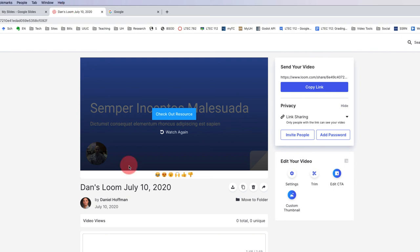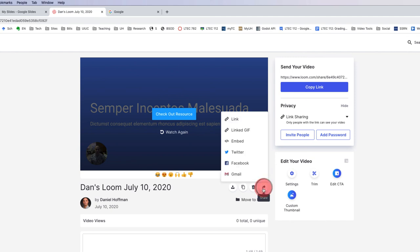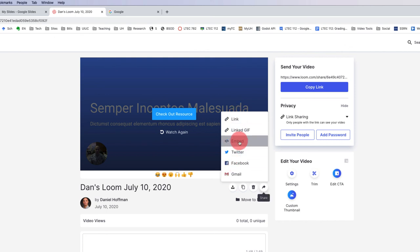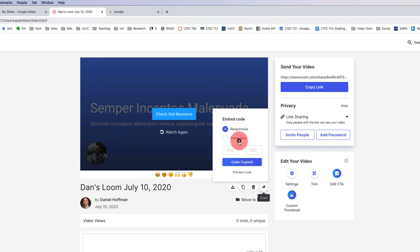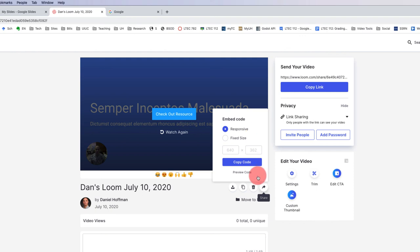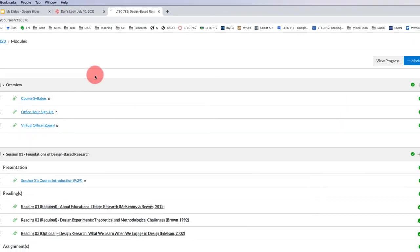Now finally, what we want to be able to do is embed this Loom video into our Canvas discussion. So what we want to do is hover over this share icon right here. And if we click that, it gives us lots of ways to share. But what we want for Canvas is the embed code. So I'm going to copy that. We can either use a responsive size or a fixed size. We want the responsive size. So I'm going to go ahead and copy that code.